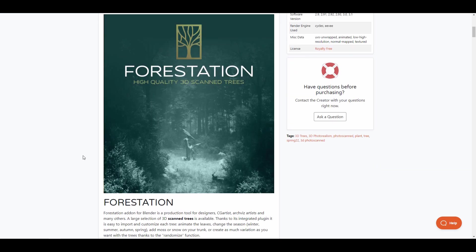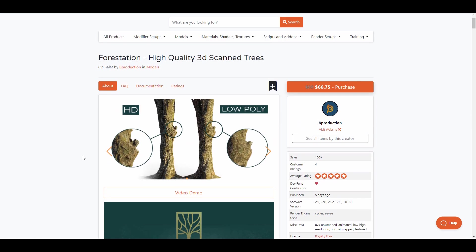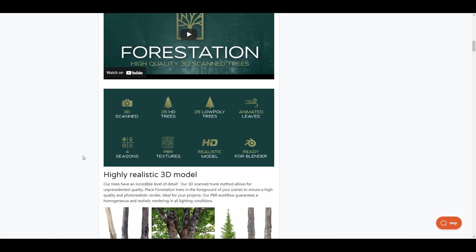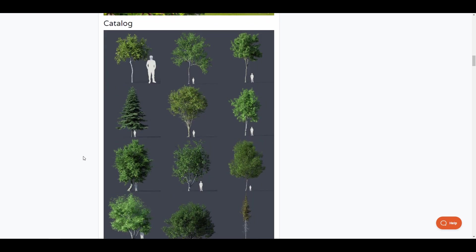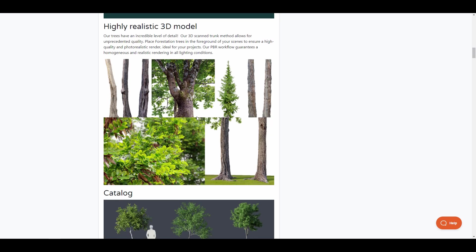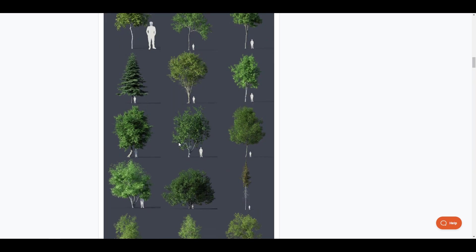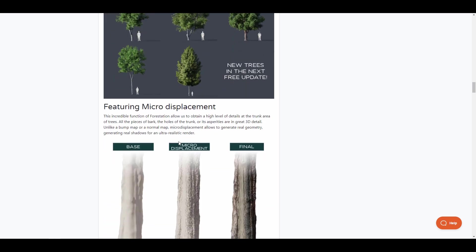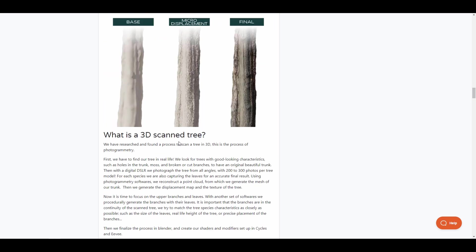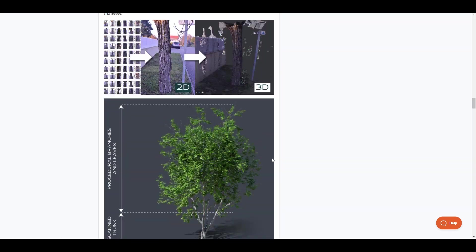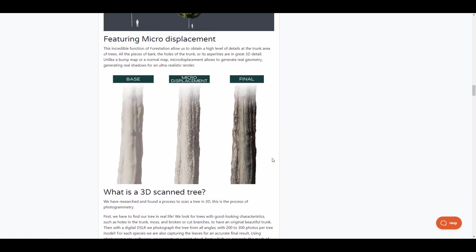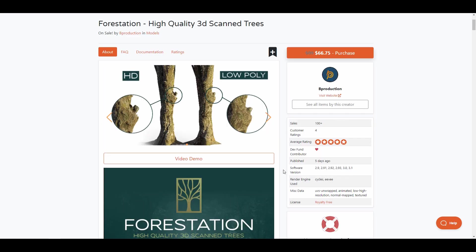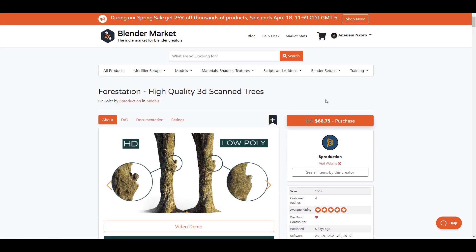Then you might want to consider checking out Forestation. Forestation offers a couple of things that you would definitely want to see. Now the stems are not the only thing that has photogrammetry - the leaves also have some very crazy details attached to it. And you can come through, read up on these things, and then make yourself a decision.